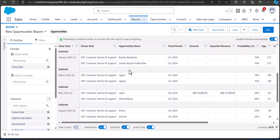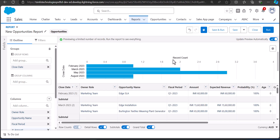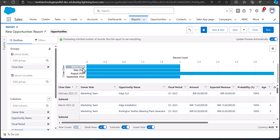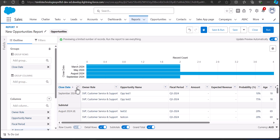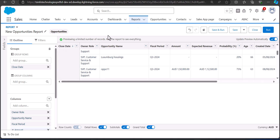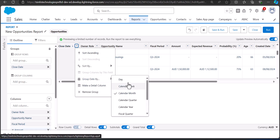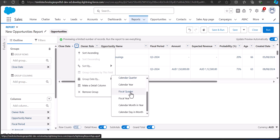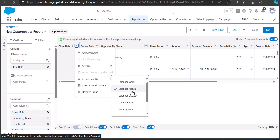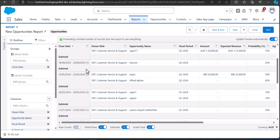You can also add a chart here for better visualization of the grouped records. As you can see, these are the records respective to each month. To group records by weekly or day format, click on the dropdown again and change the format. This time I will group the report by Calendar Week, and now you can see the reports are grouped in the weekly format.